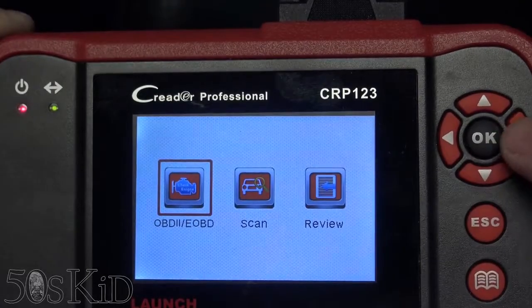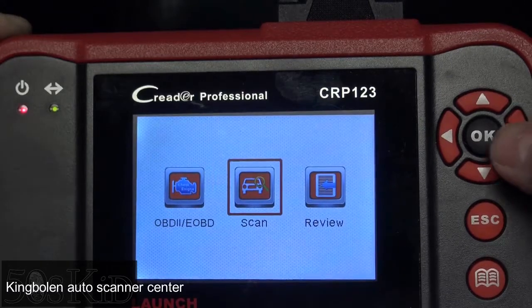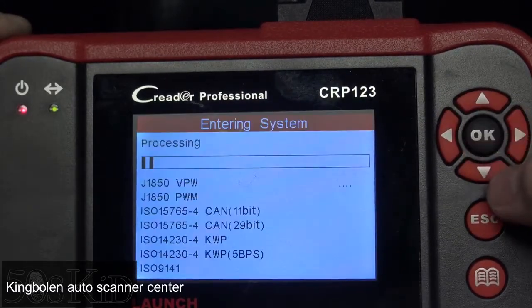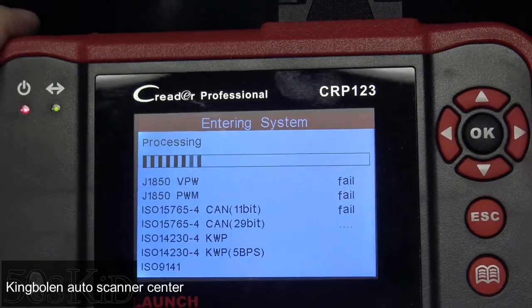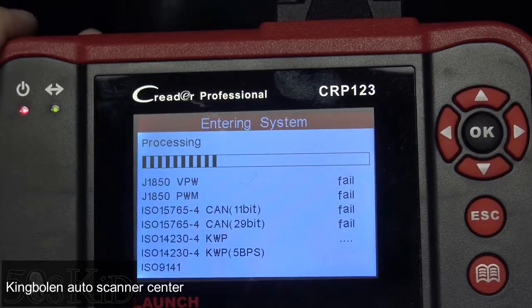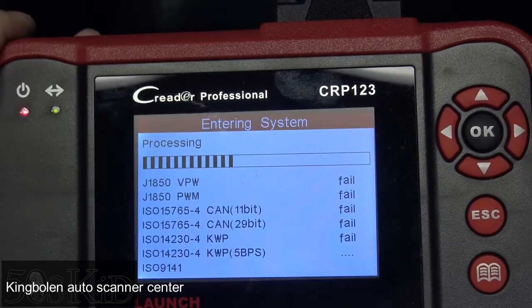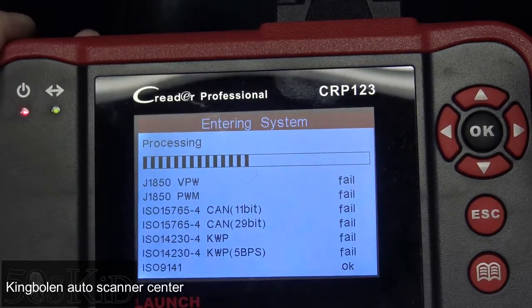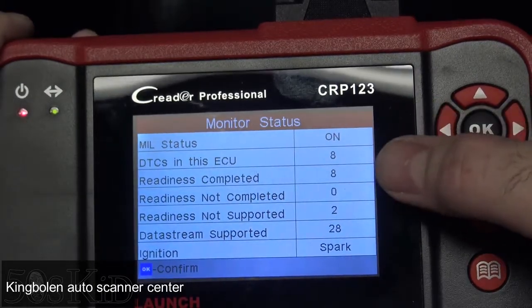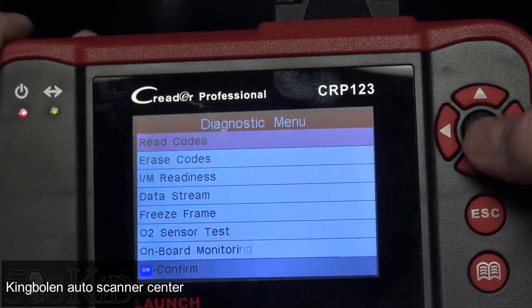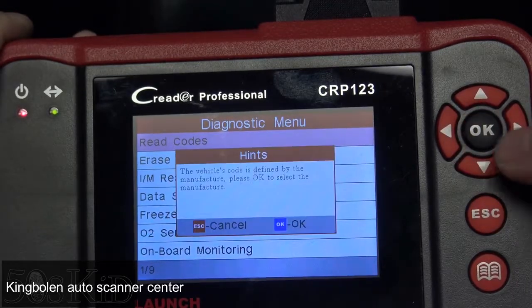We're going to head to Diagnose, and you see we've got OBD2, EOBD, and then we have Scan. Over here, this is basically the generic mode where you enter into the OBD2 global mode that's going to give you the same data on every car that you plug this thing into. You can see I've got eight DTCs in my system, and here you can just read codes just like with any other code reader.